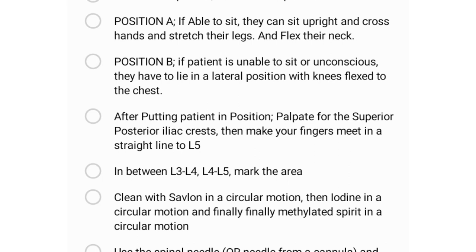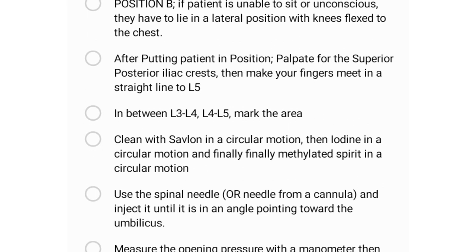After positioning the patient, palpate for the posterior superior iliac crests — left and right — and make your fingers meet in a straight line. Where they meet is most likely where L5 is. Palpate between L3–L4 or L4–L5. You can mark that area, or with experience you can proceed without marking.